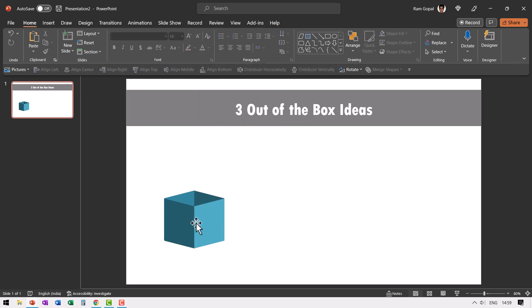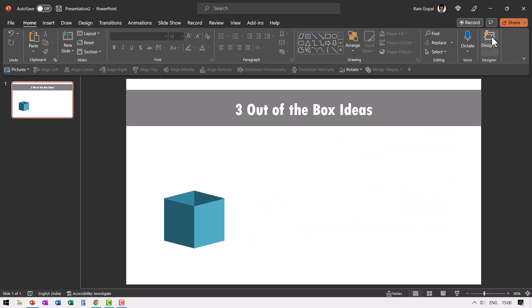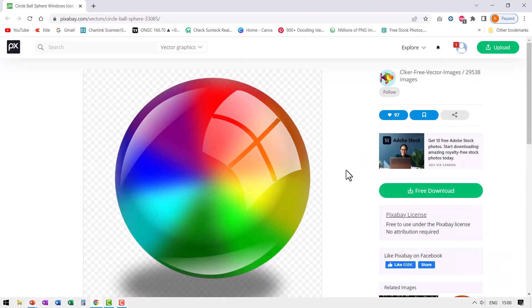The next step is to draw the ball inside which pops out revealing our first out of the box idea. Now if you have the time, you can create a beautiful shiny ball. If you don't know how to do it, I've already created a tutorial on that. I will leave a link to that in the description box below the video and also on the iCard. For now, I'm going to use a readymade 3D ball which is available in pixabay.com.